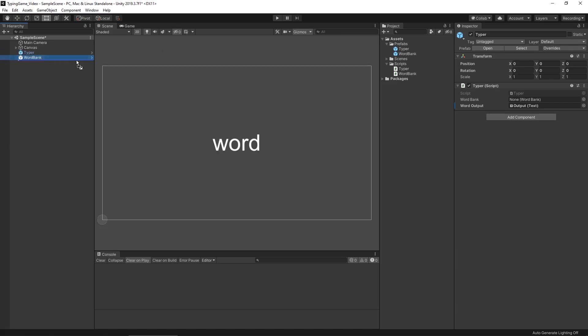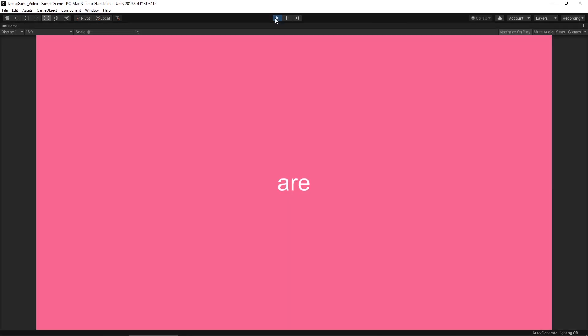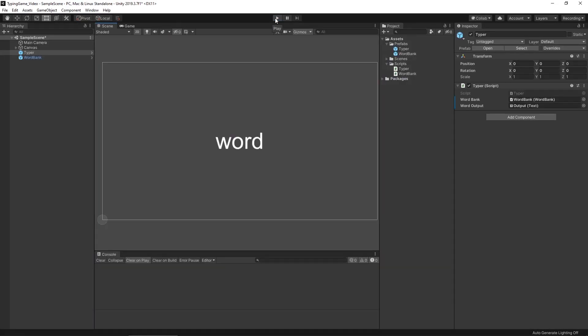Let's go back into Unity to hook up our references. Go to our Typer, drag the WordBank object in, and that's all we need to do. Let's hit Play — you'll notice I wrote "pancakes", "are", and "delicious" in that list, and the first string we get is "are", then "delicious", then "pancakes". Once we don't have any more words it won't show us anything. That's pretty much it — we've created our basic typing mechanic and a simple word bank to pull words from. Hopefully you found it useful; if you're interested in adding more mechanics feel free to leave a comment below. I'll see you in the next one.